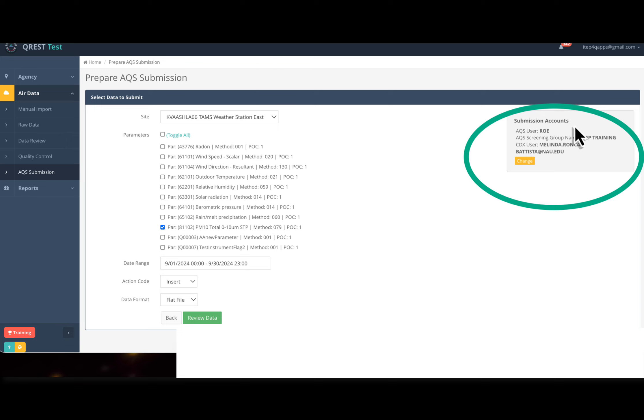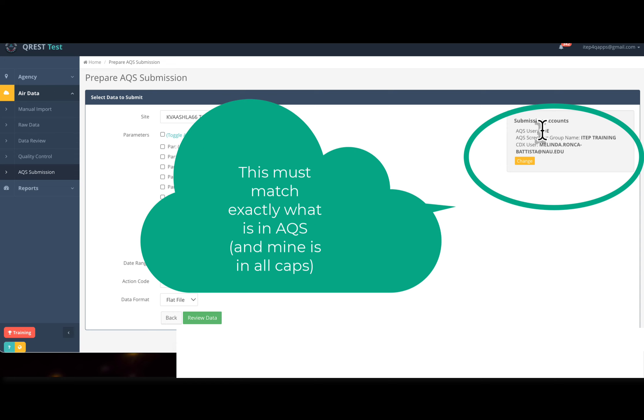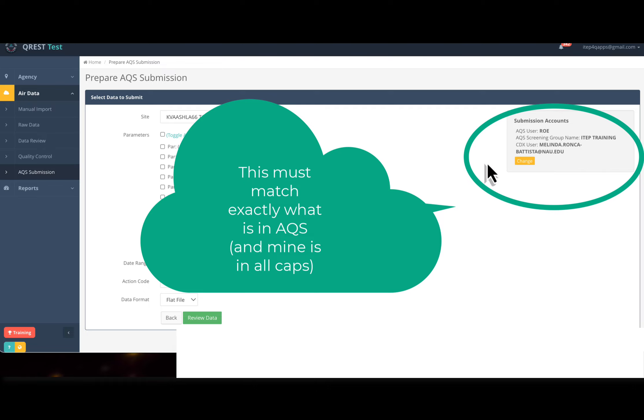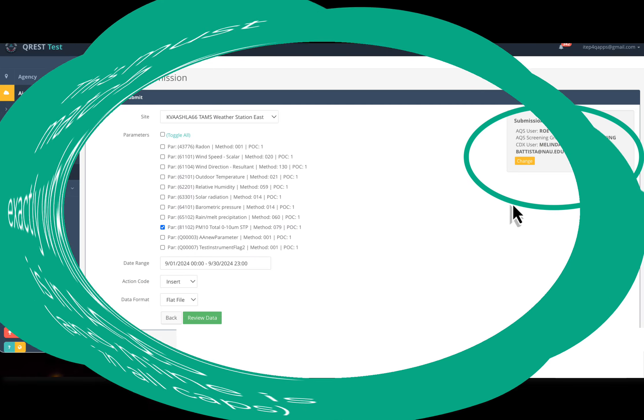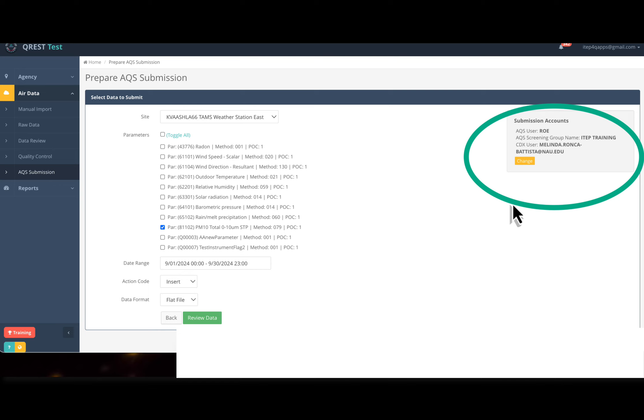This has to match exactly what is in AQS. My AQS username is ROE, the screening group name is ITEP training, and the CDX user, for some reason, has to all be in caps.